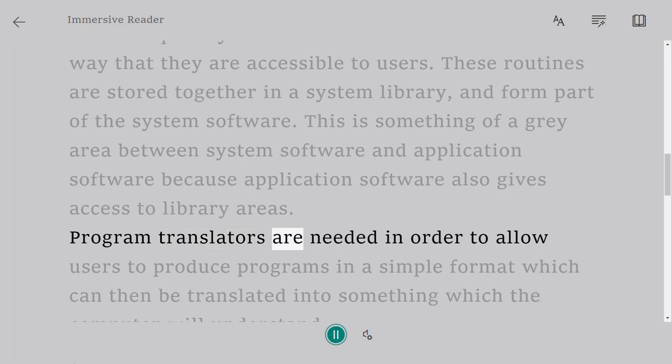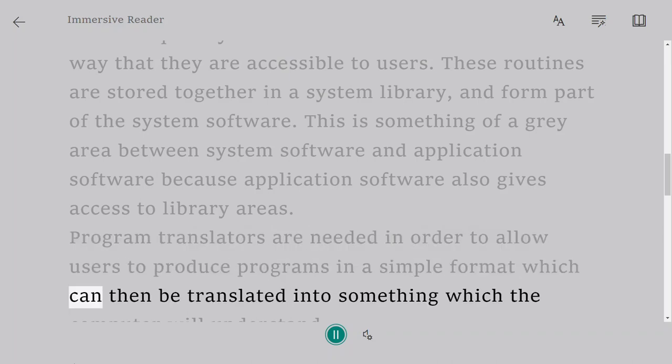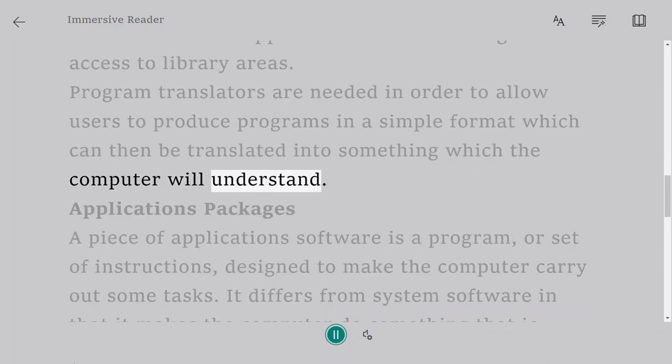Program translators are needed in order to allow users to produce programs in a simple format which can then be translated into something which the computer will understand.